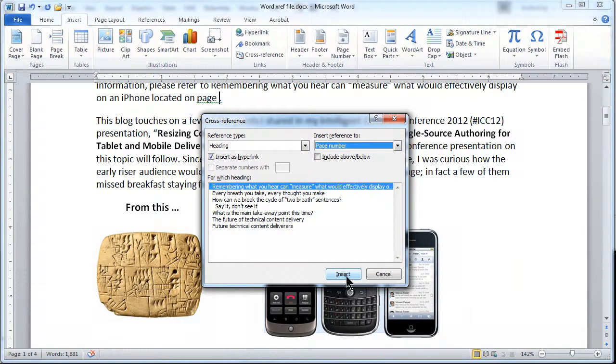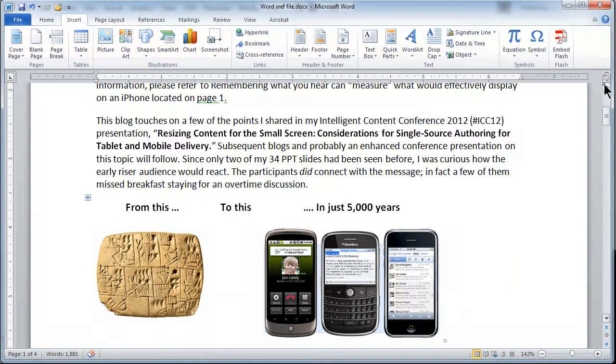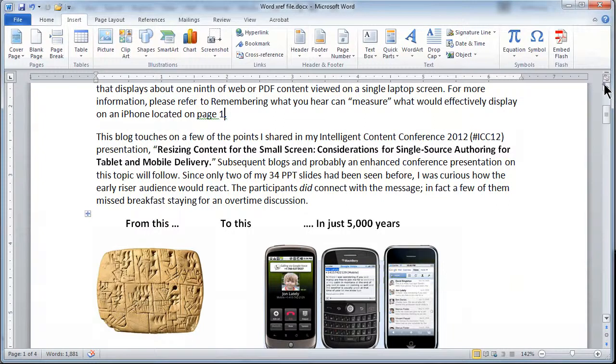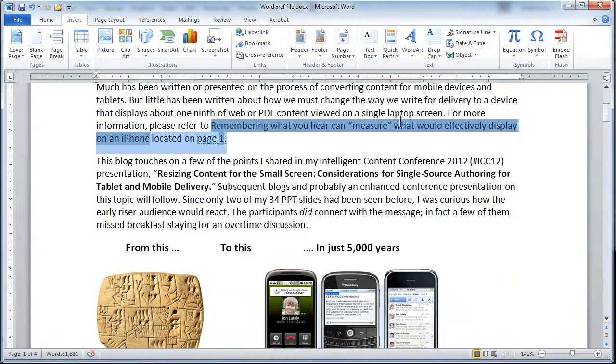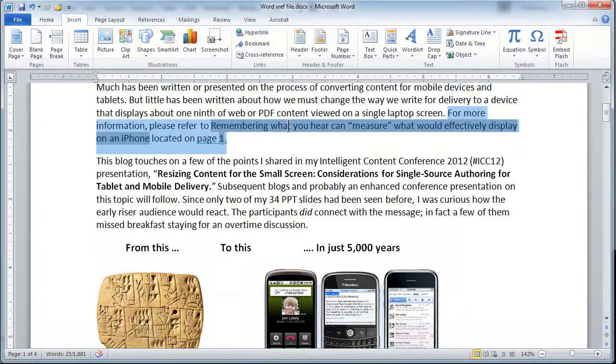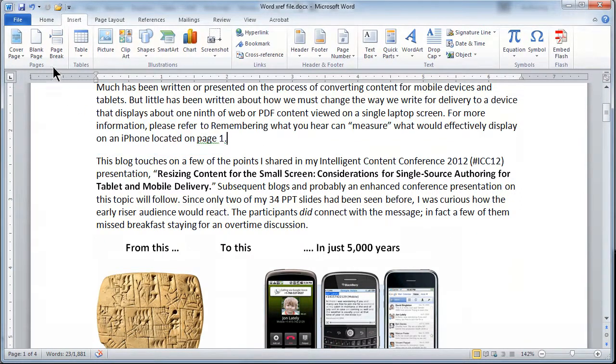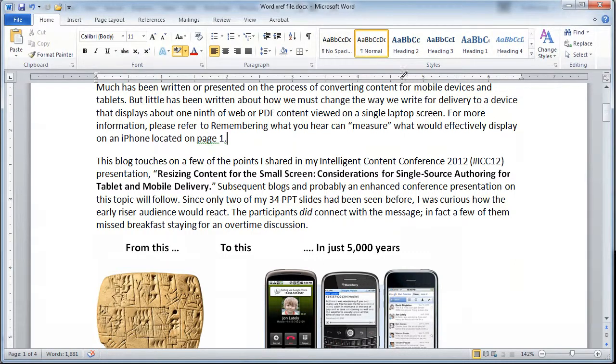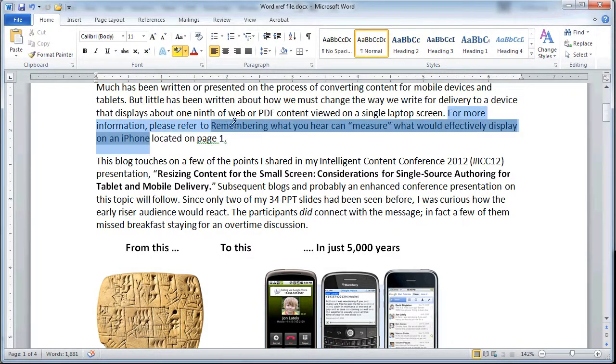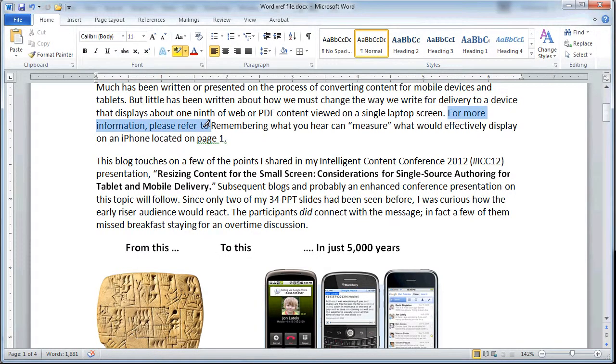Now that looks relatively simple, but not only is it a two-step process, there's actually three disadvantages here. One is that all of the text that's not dark has to be typed in by hand. And to illustrate that, I'm simply going to use the yellow highlighter to show that for more information, please refer to would have to be typed in by hand.